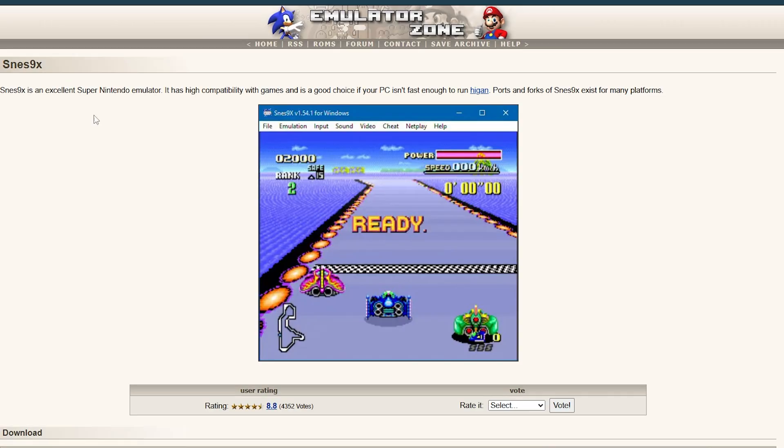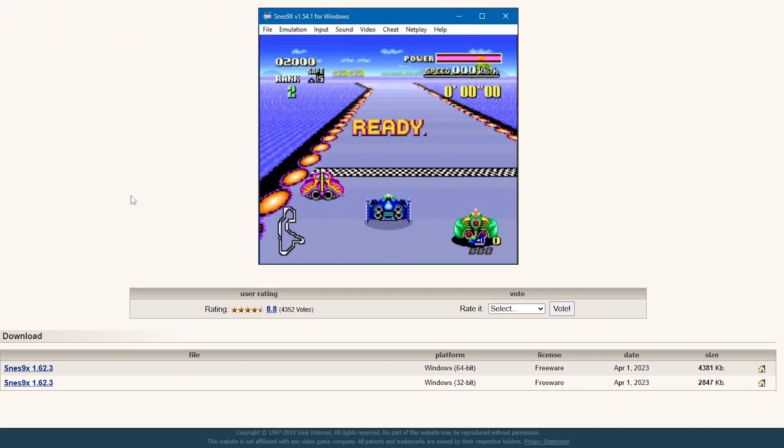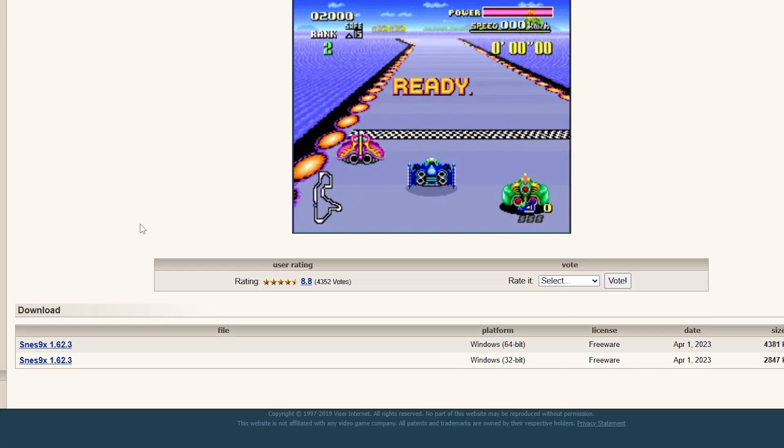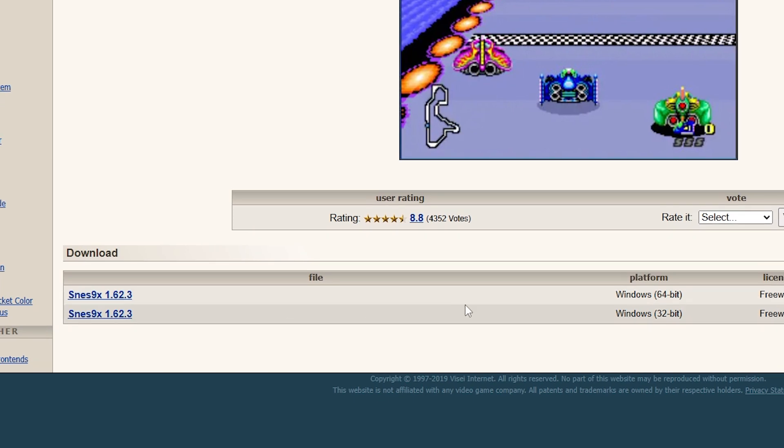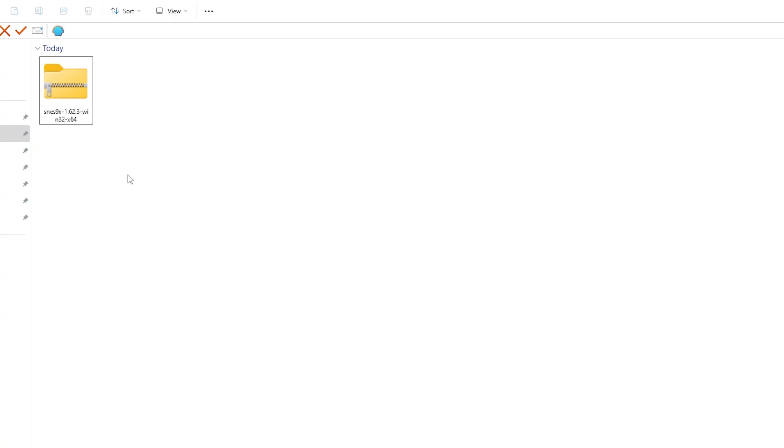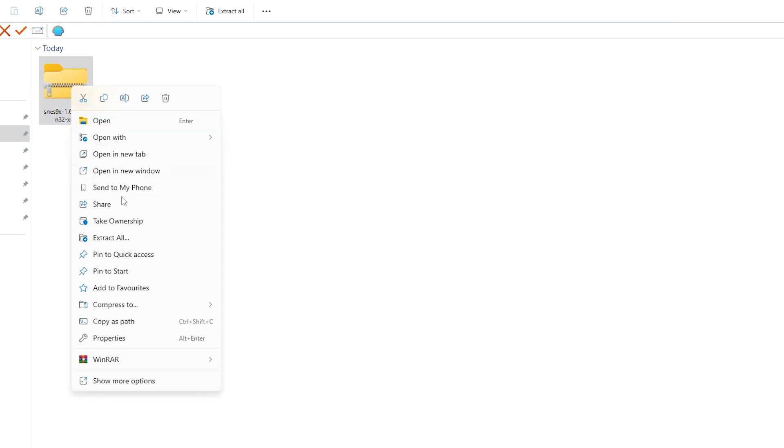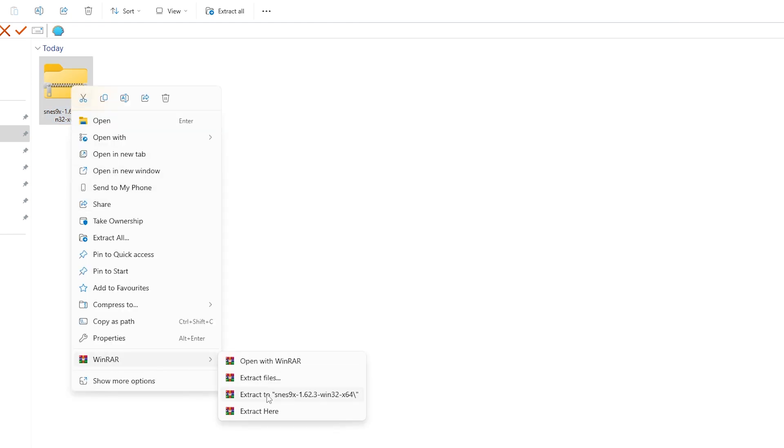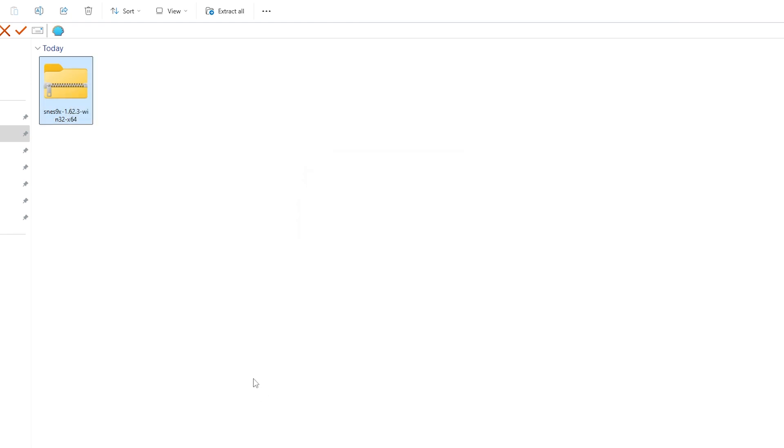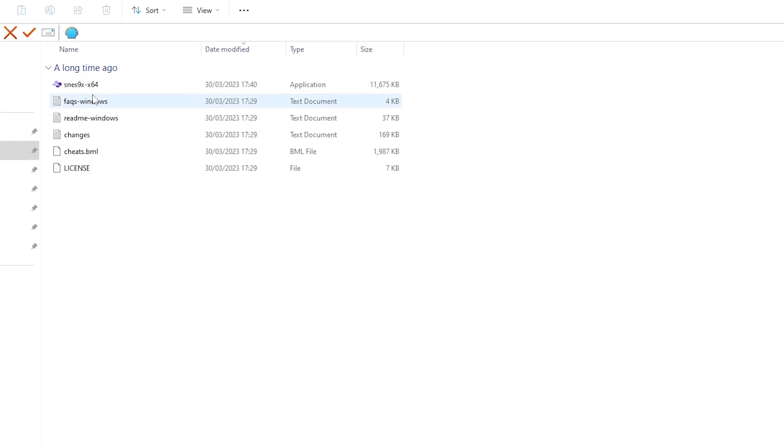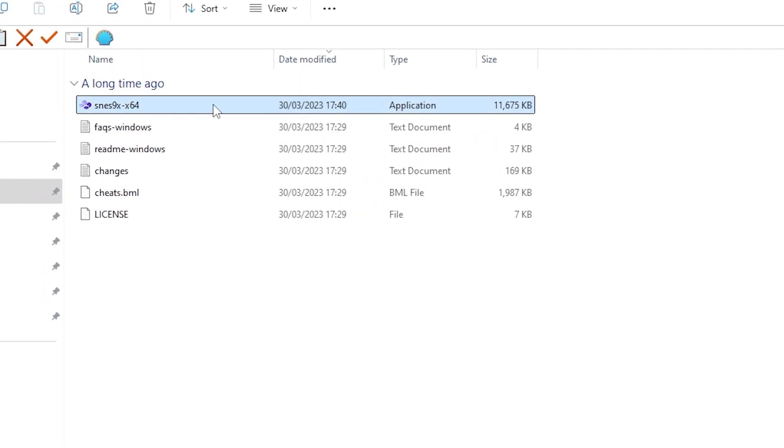Then just click the link that relates to your system, whether that's Windows 64-bit or 32-bit. Once downloaded, go to your downloads folder and extract the file. Once that's done you can delete the zipped up folder as you don't need it anymore. At this point, just click through to your extracted folder and then you can click on the snes9x application.